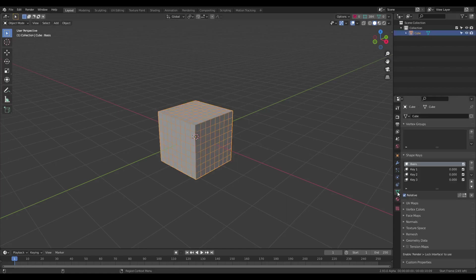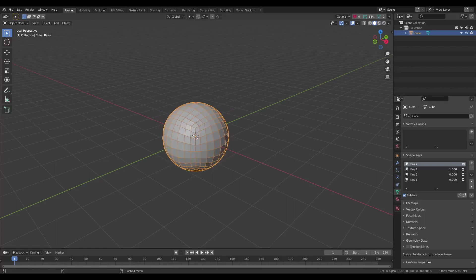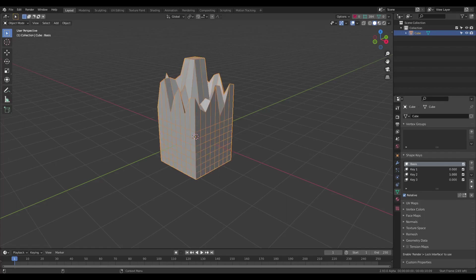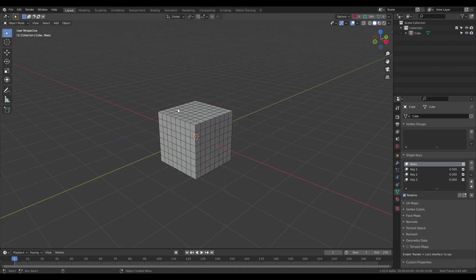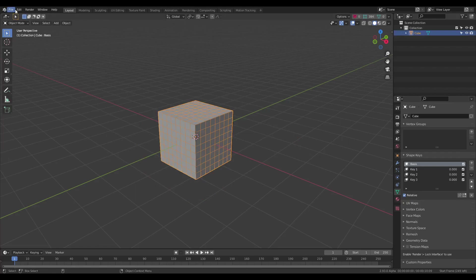On this object I have three different shape keys and now I'll export this object.